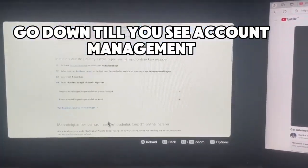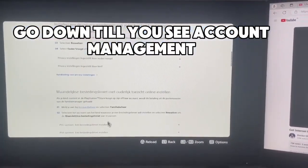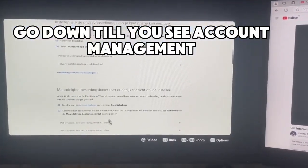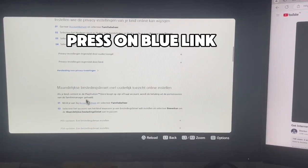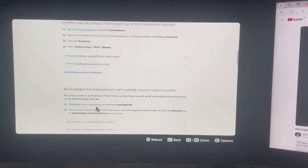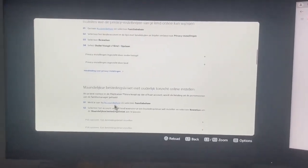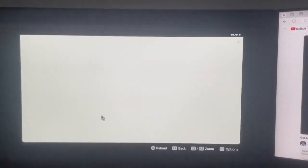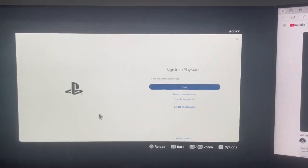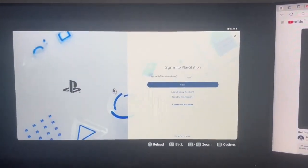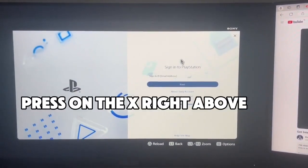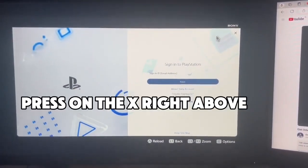Go down until you see account management. Press on the blue link. Press on the X right above.